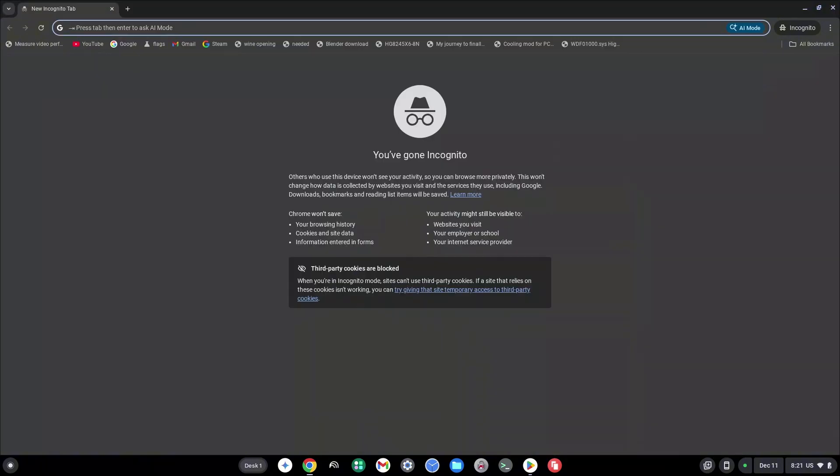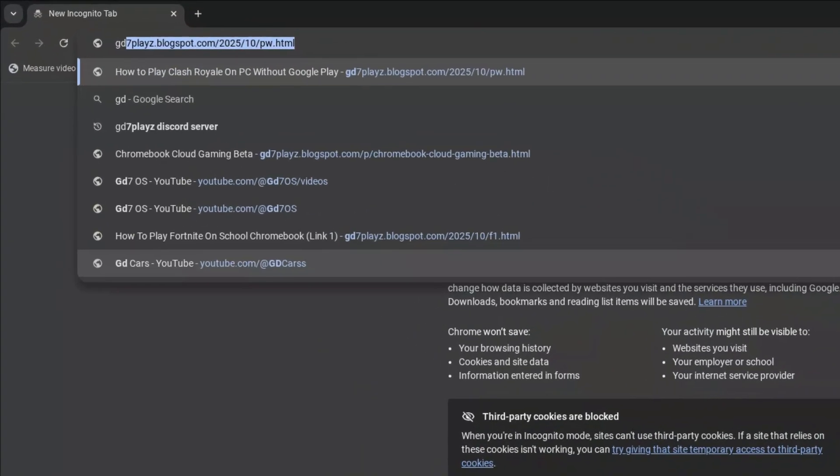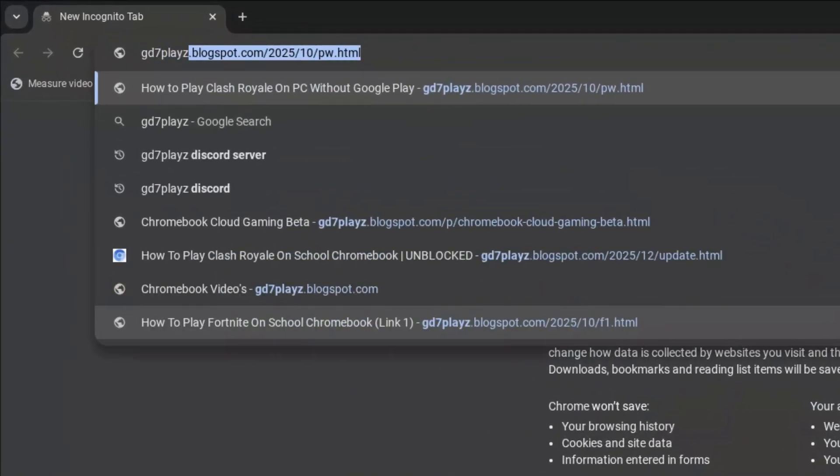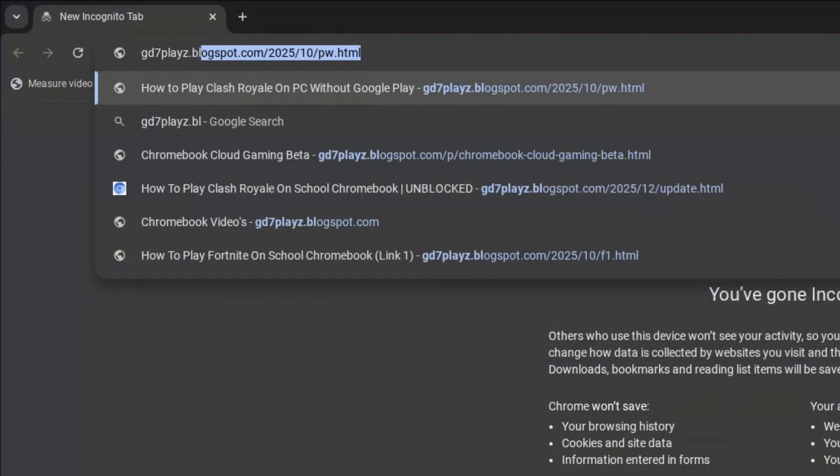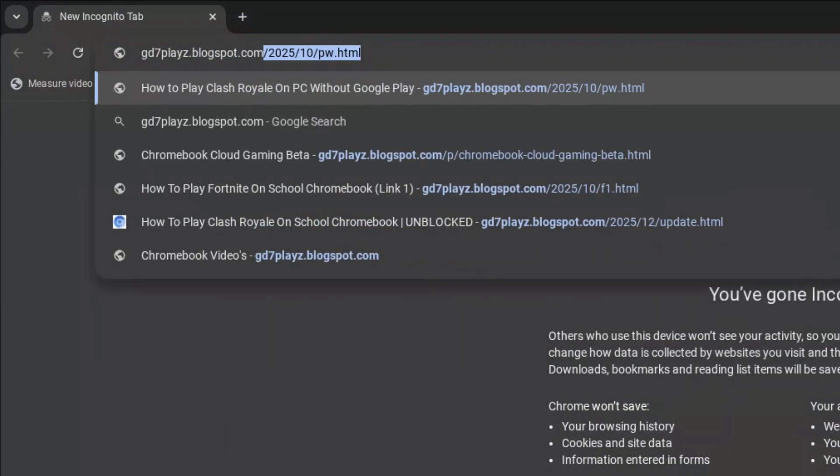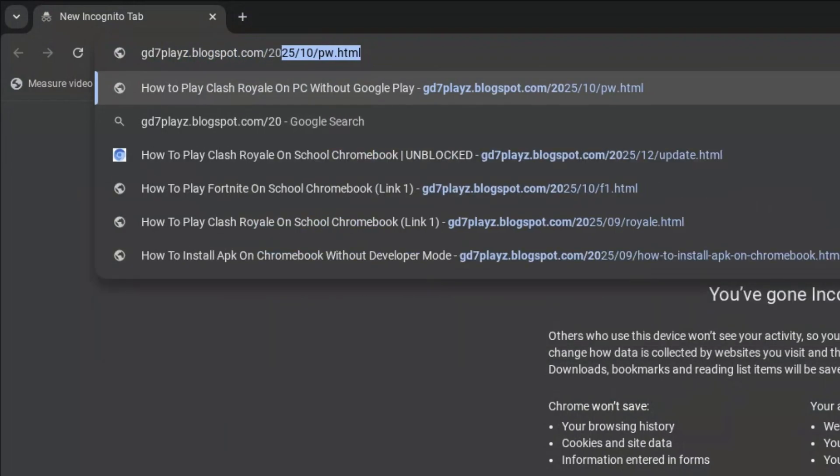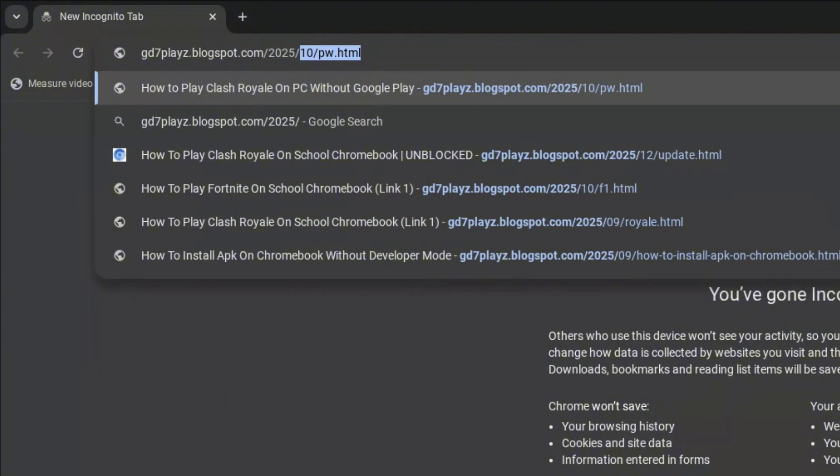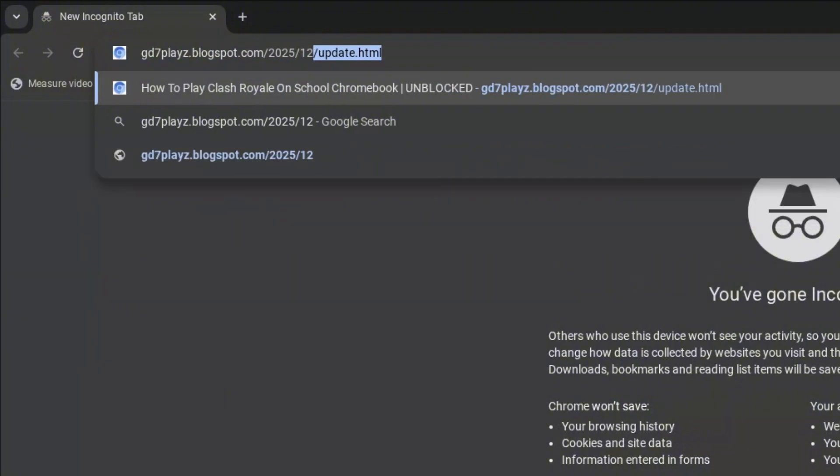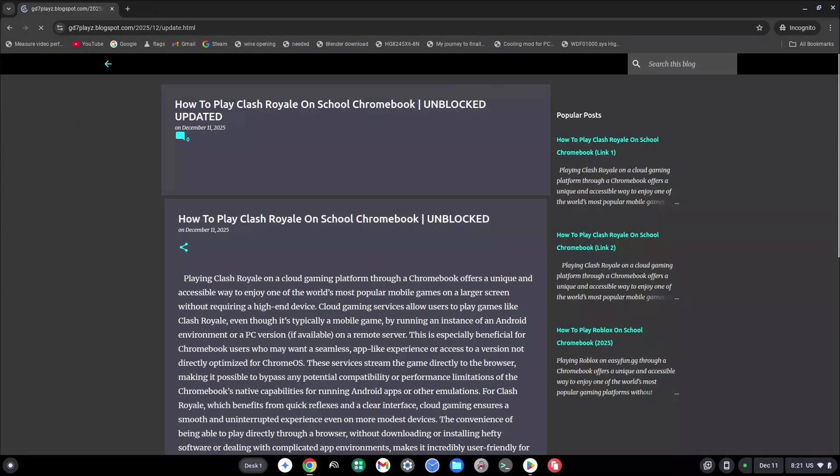With the newly updated version, go to a browser and type in gd7place.blogspot.com/2025/12/update.html and hit enter right away.